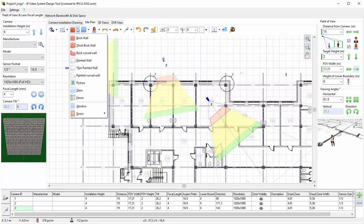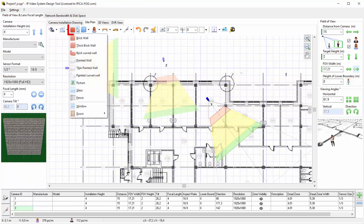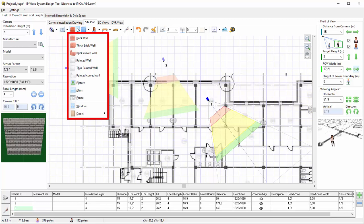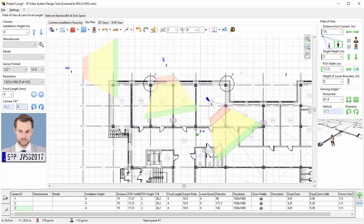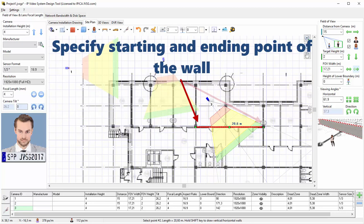To add a wall, right-click the wall button in the toolbar and choose a type of wall from the menu. You can choose brick walls, thick brick walls, curved walls, or painted walls. Then you need to specify the starting point and the ending point of the wall.